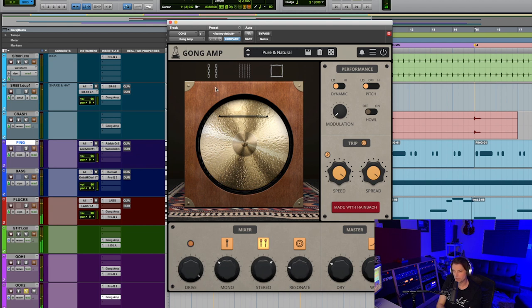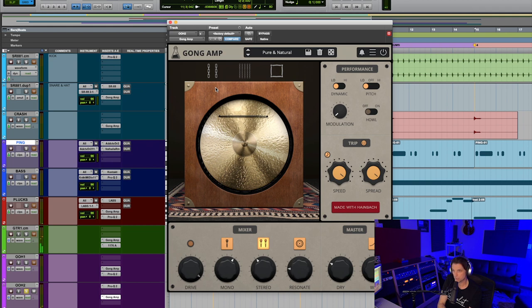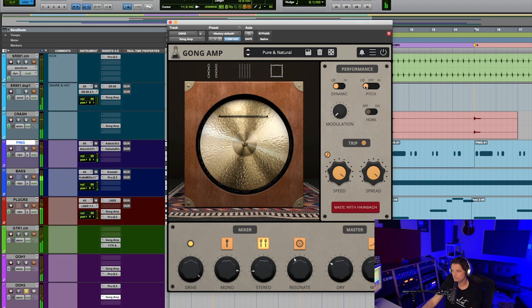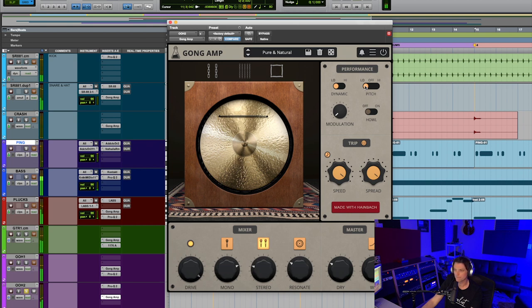And again, that's utilizing that trip button, which is really fun to play with, and it really changed the sound. Now on that one, I had the pitch down to low, which gave it that lower resonance. Let me play that again.